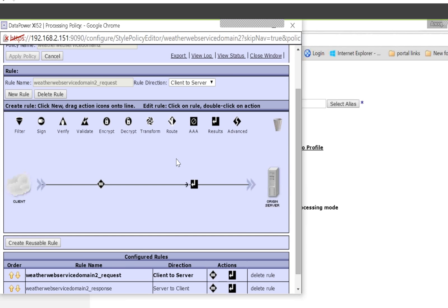Each rule can have multiple actions. For example, the equals sign is a matching action and the left arrow is a result action. There are a lot of actions on top; you can drag and drop the actions to create the policy. One service can have one policy. Each policy can have multiple rules, and each rule can have multiple actions.